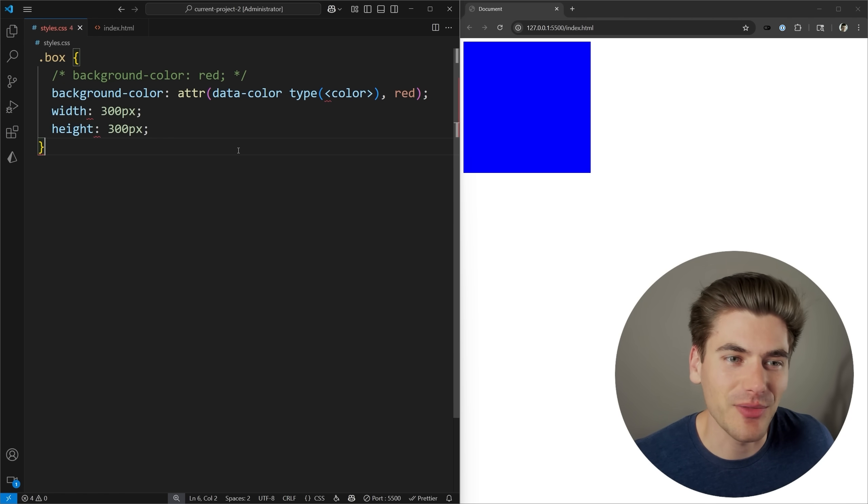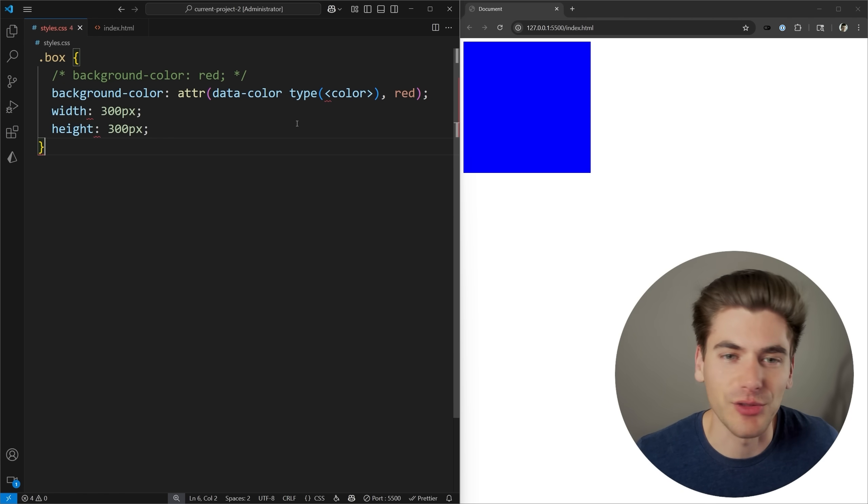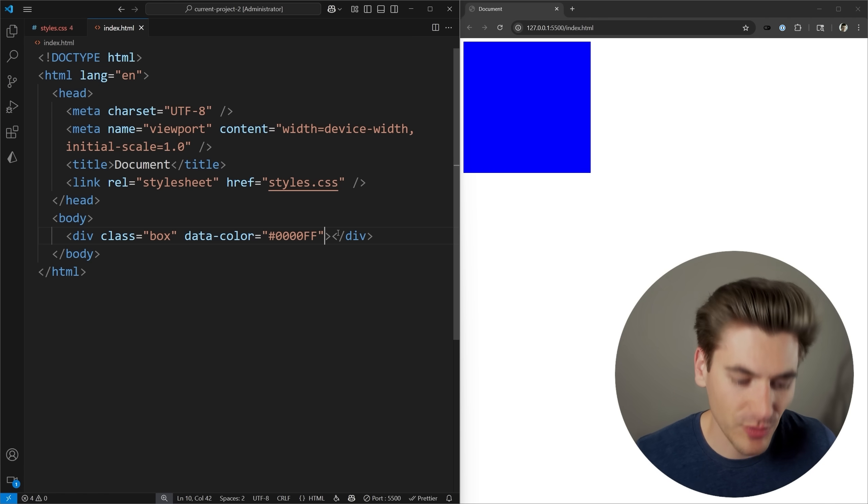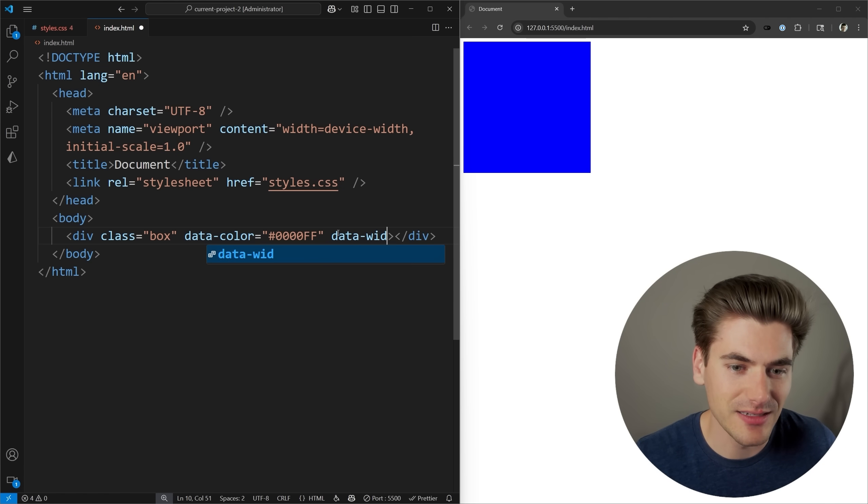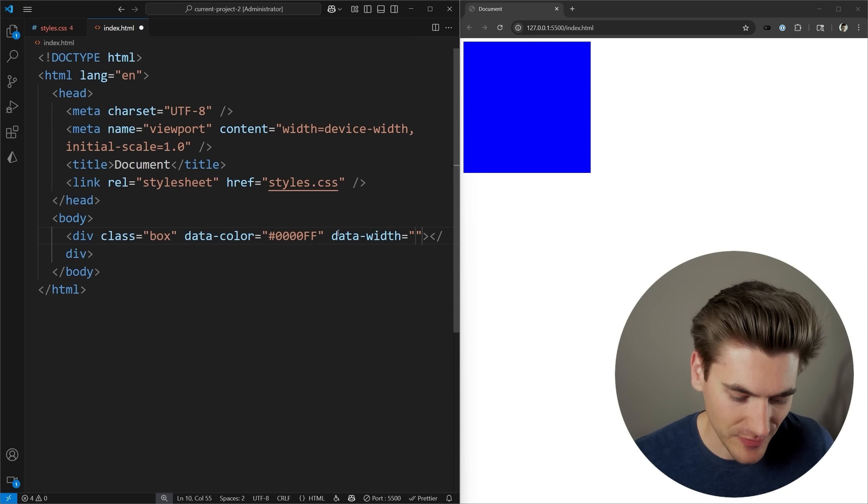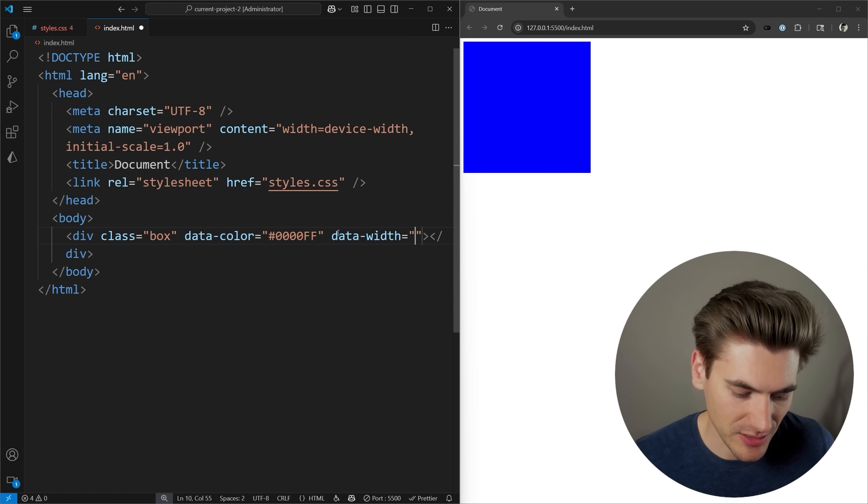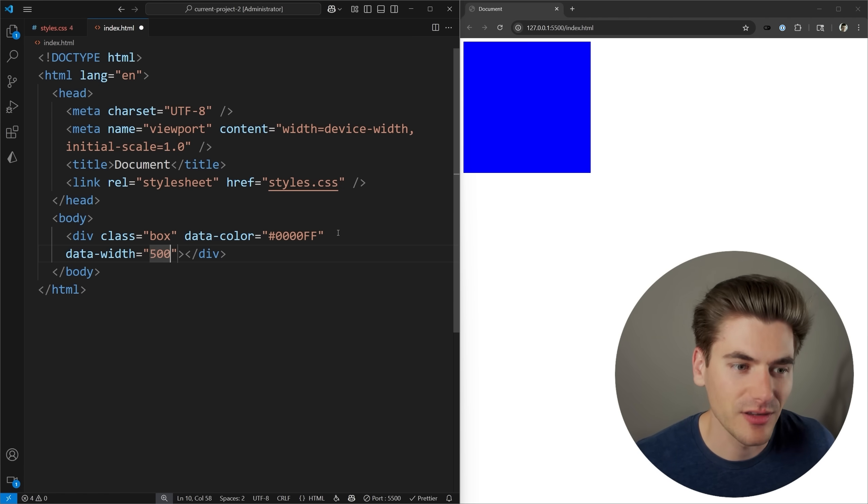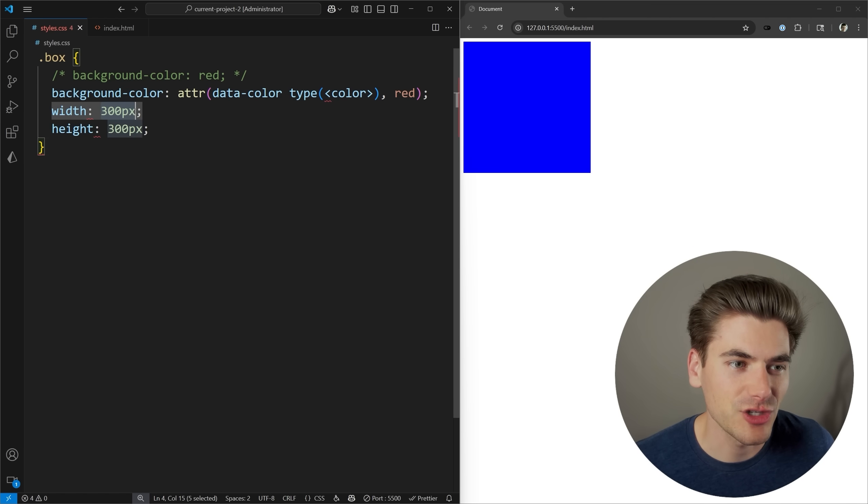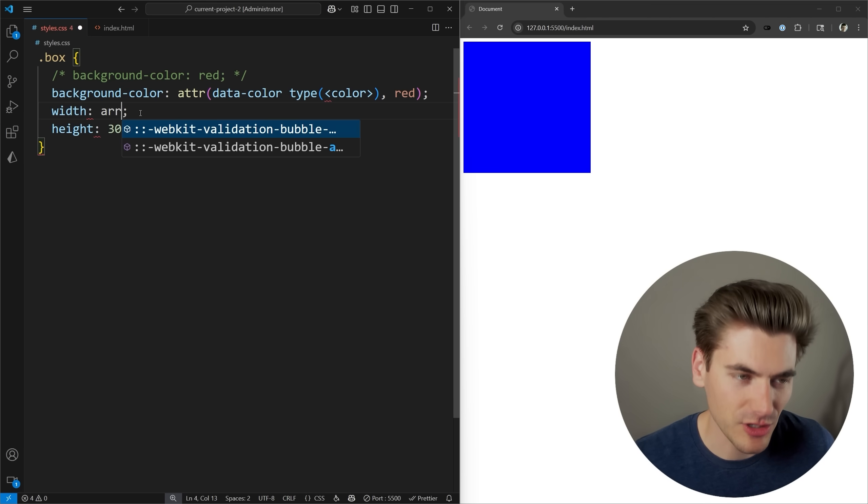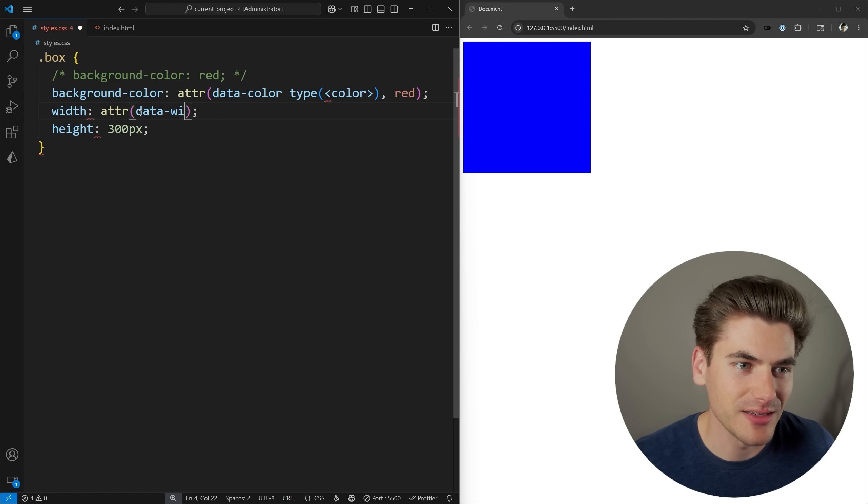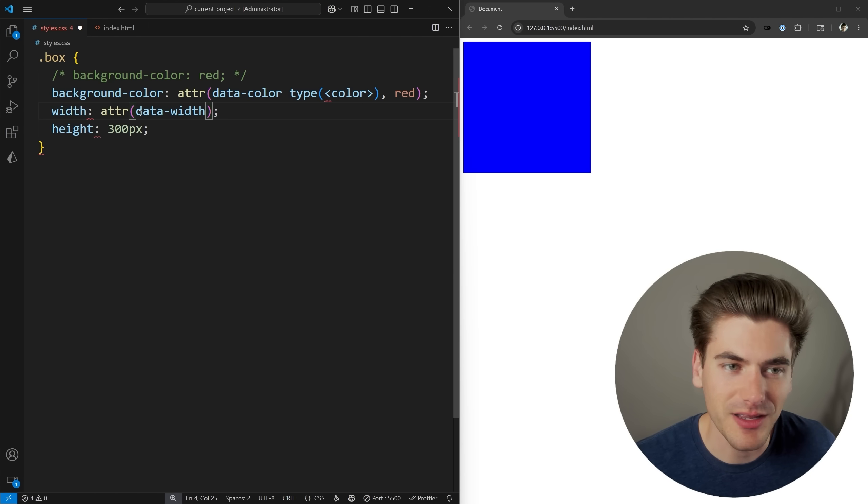Another really nice thing about this is we're not limited to just colors and things like that. We can use this for literally any value we want. Let's come in here, and we're going to specify a data width. I'm going to set that to a CSS value of, let's just say 500. Then I'm going to come in here. I'm going to change my width. I'm going to use that attribute. I'm going to get my data width property.